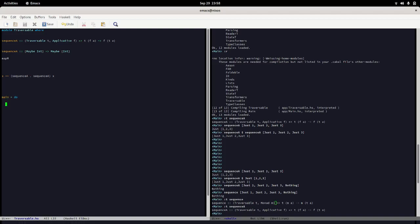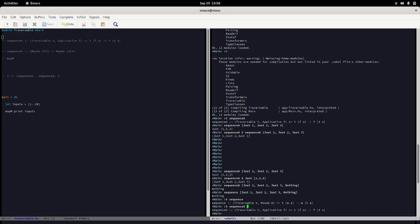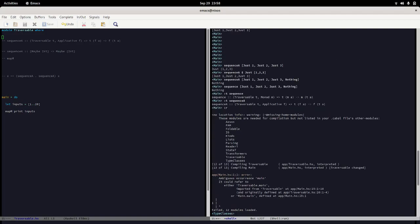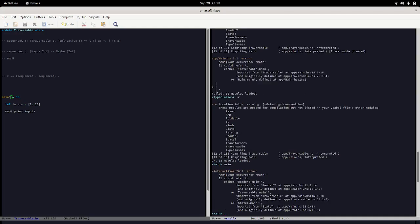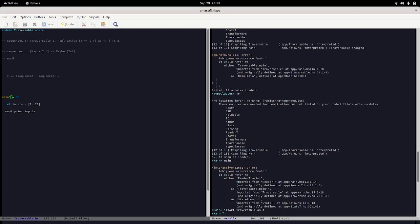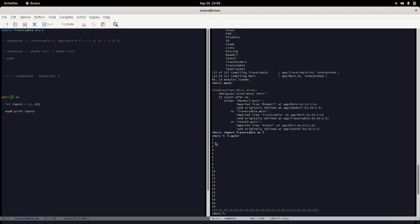Let's actually set up a main which is going to use map m. I'm going to say let's inputs equal list of one to 20 to be exciting. Then we're going to say map m print inputs and that is our program. All right, so if we say main, import traversable as T, so I'm going to say T dot main.